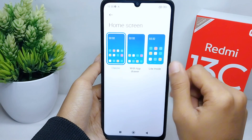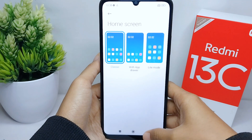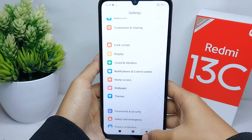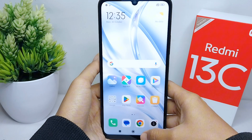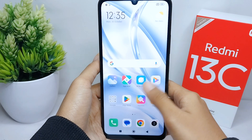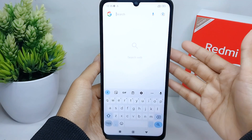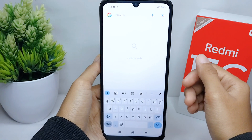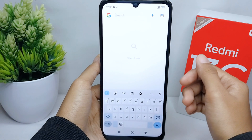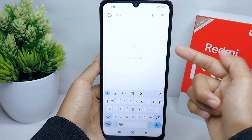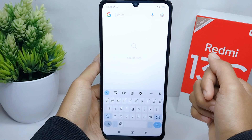The app drawer on this device is now successfully disabled. That's the tutorial on how to disable the app drawer on a Redmi 13C device.